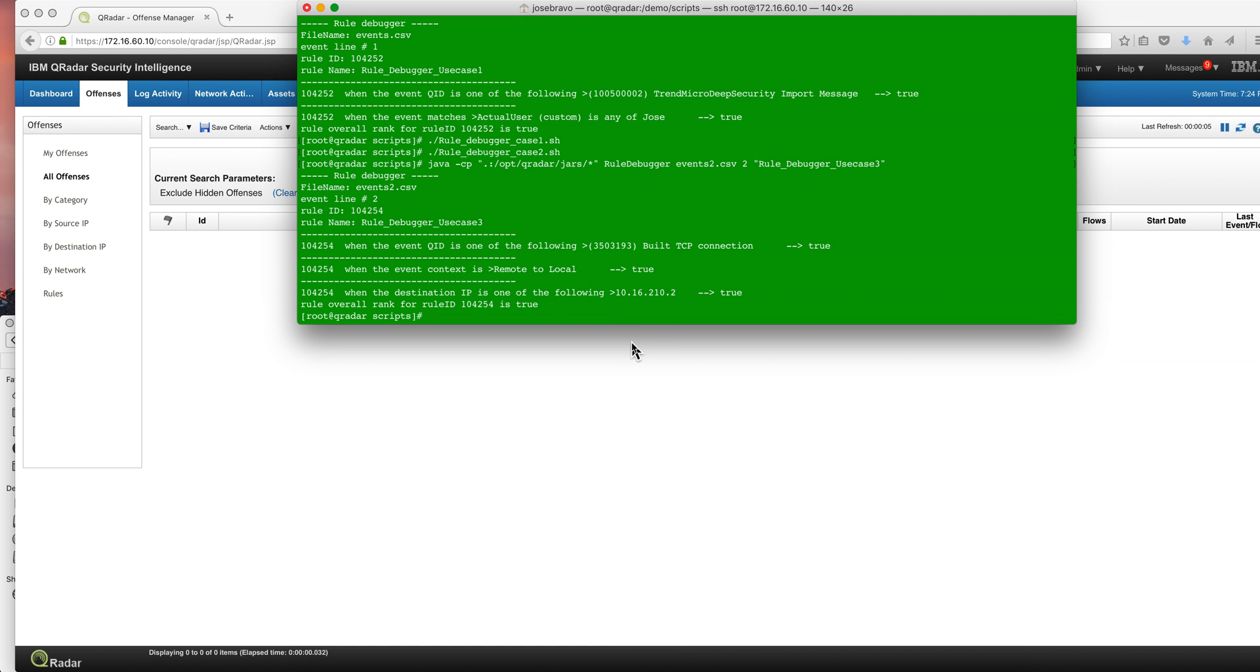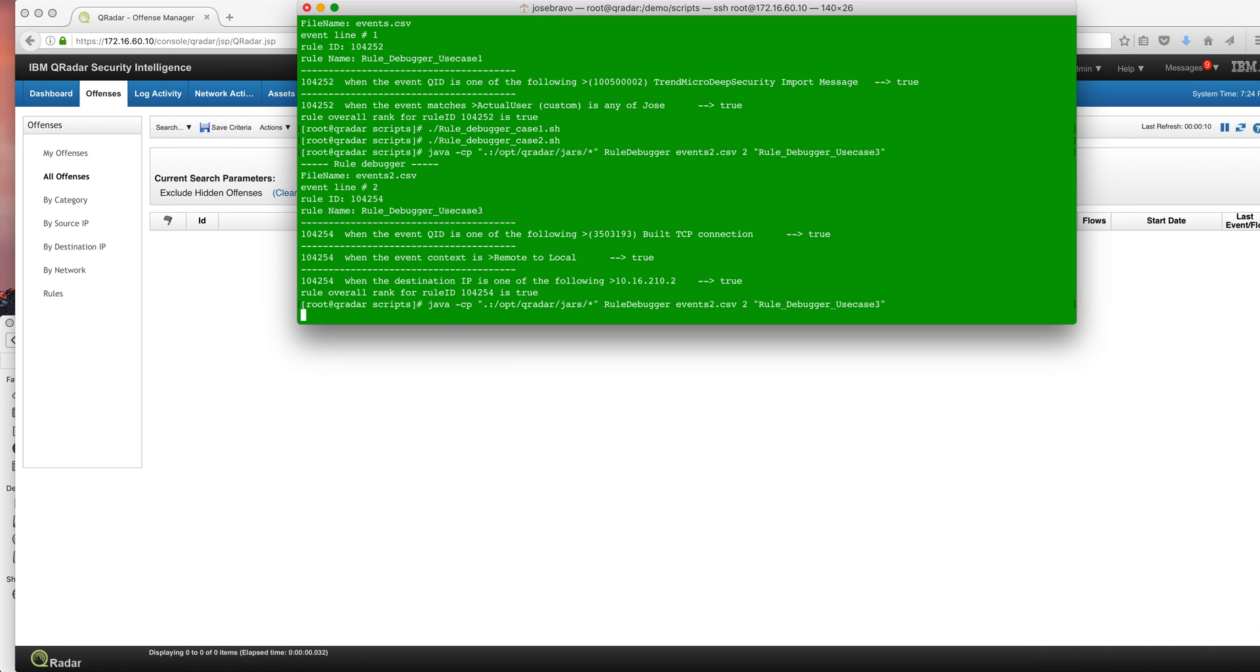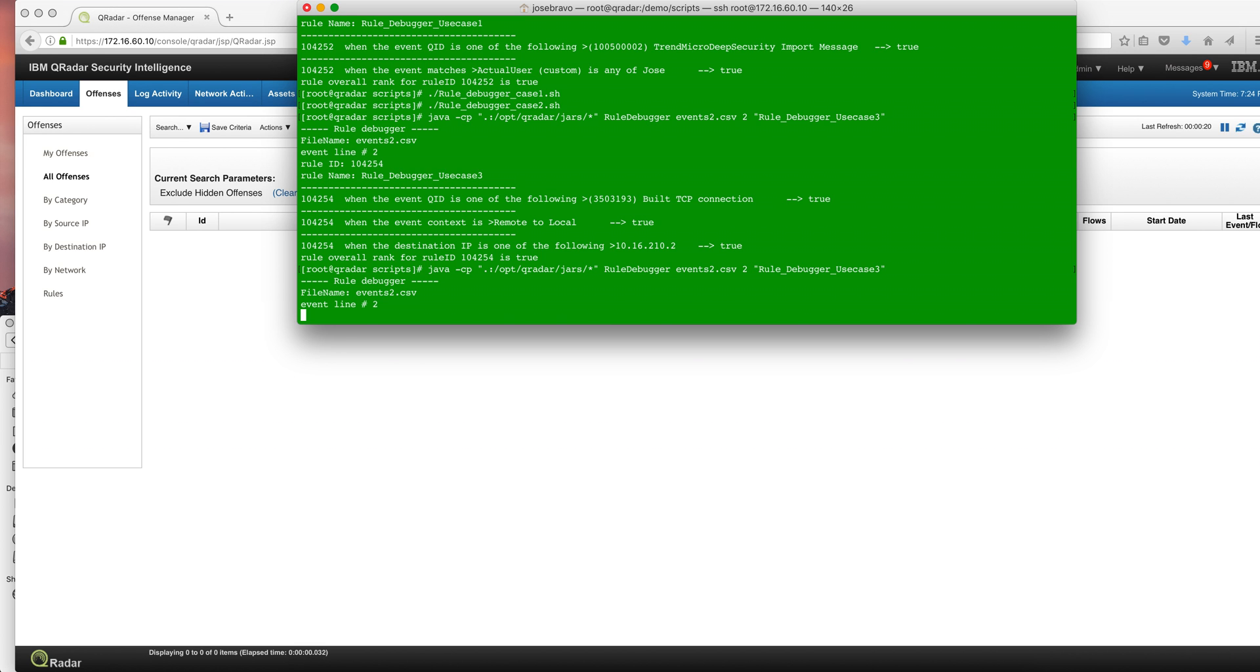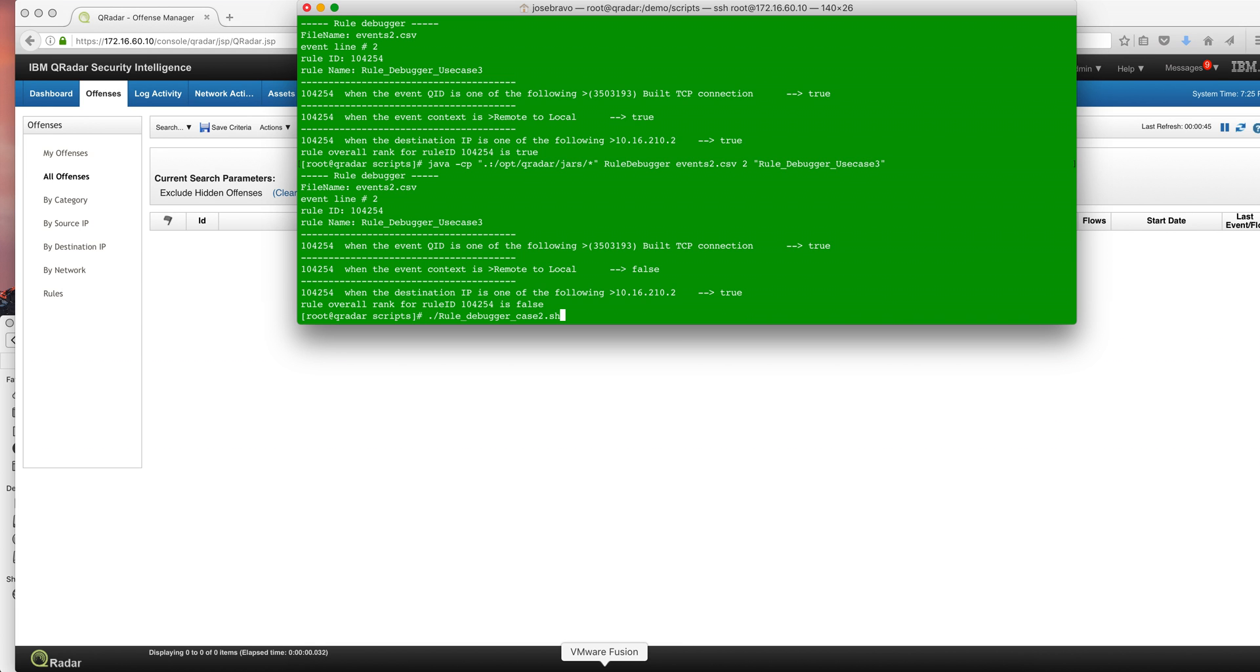But again, I can use my nice tool that Mutaz developed and test it now that the change has been deployed. And we should see that the condition on remote to local should be false now. And sure is. We see that that condition is actually false now. So if we were to replay the actual event, the event that was giving us a false positive before.